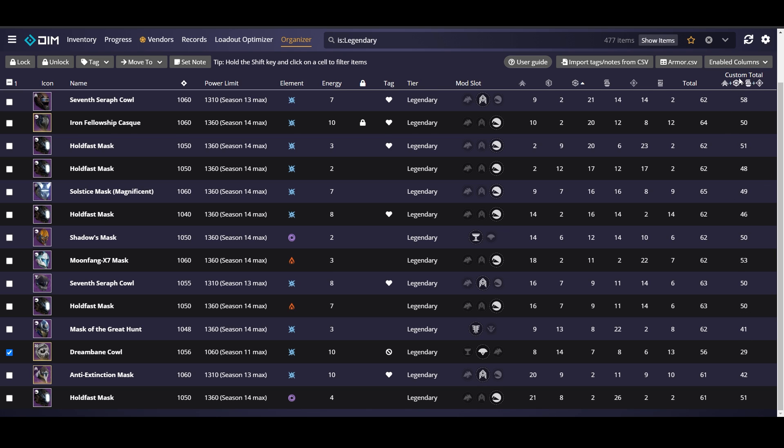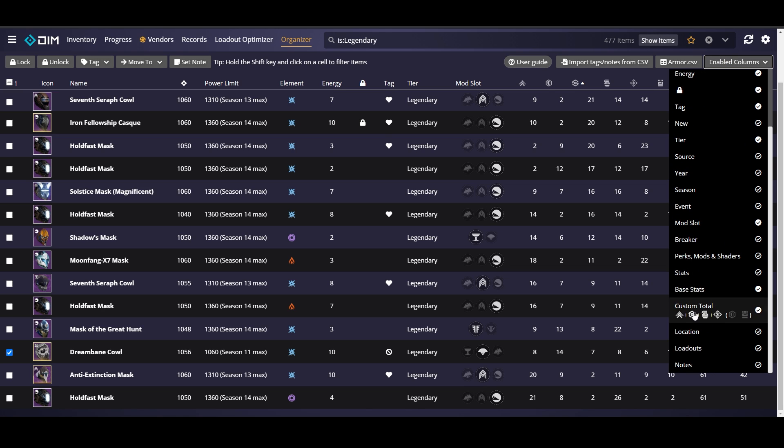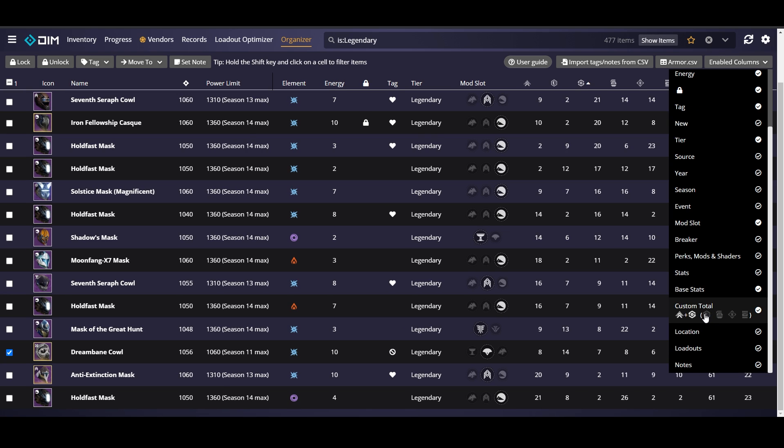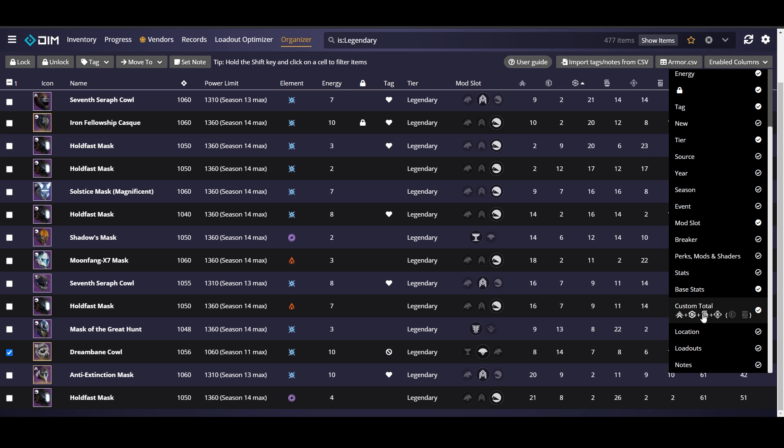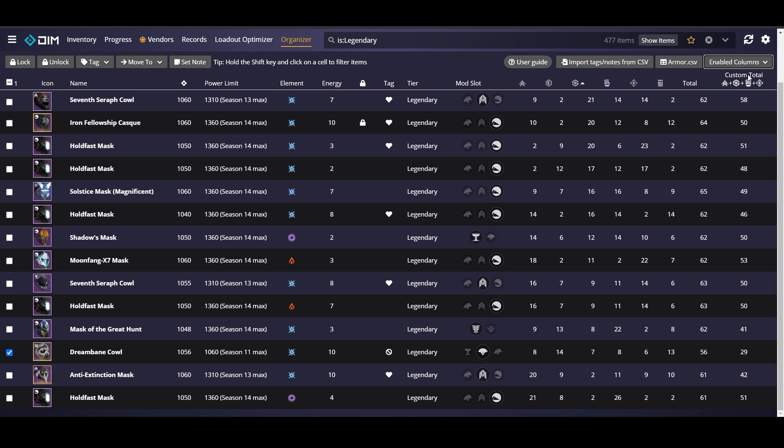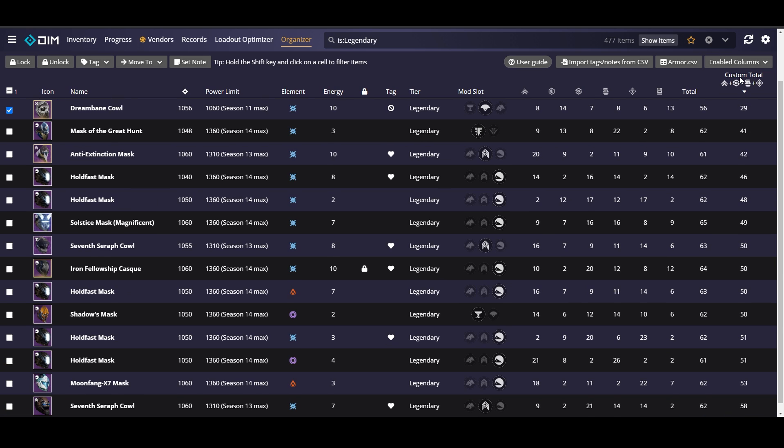So that brings up another point, our custom total here on the side. Your custom total is going to look at the stats that you care about. So you can put however many or however few stats you want into this custom total and the way you're going to do that is to go to this drop down for enabled columns, scroll down to custom total and then click on or off the stats that you're interested in. So for me on my hunter those stats are going to be mobility, recovery, discipline and intellect. So we click those four in there. It's going to show us our custom total, the stats up here that we selected and then we can actually go ahead and sort by those totals.